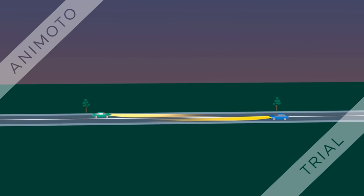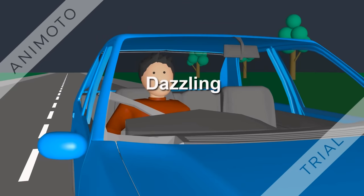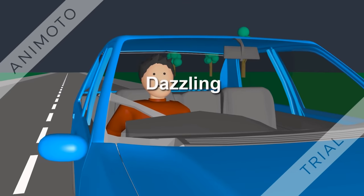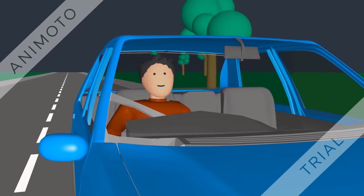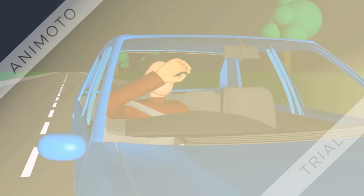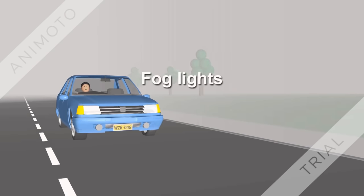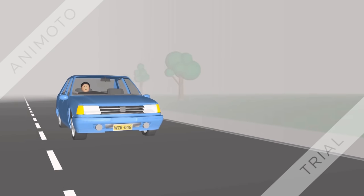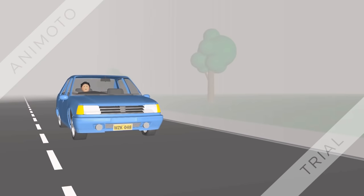A driver must not use any light fitted to their vehicle that may dazzle another road user. You can only use your fog lights if driving in fog, mist, or other atmospheric conditions that restrict your visibility.